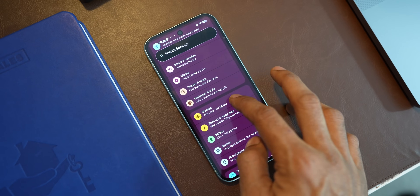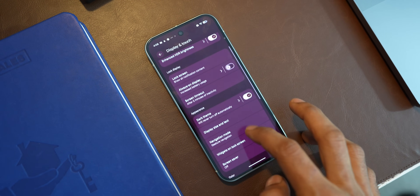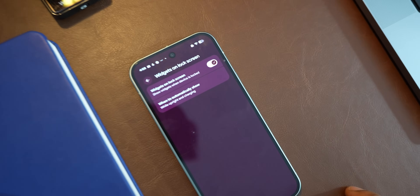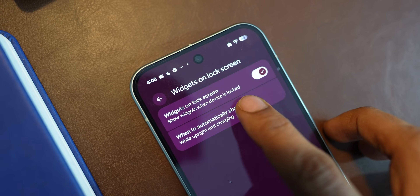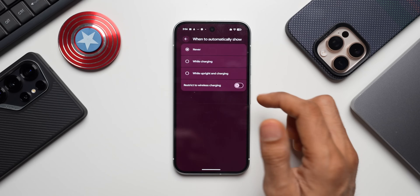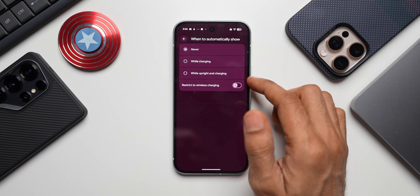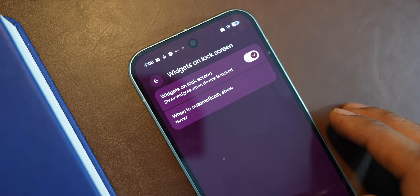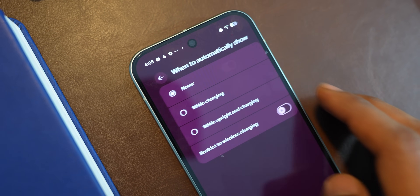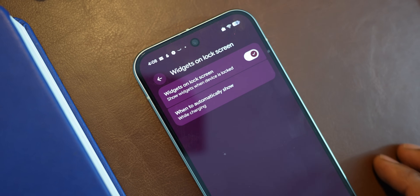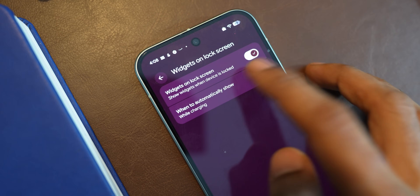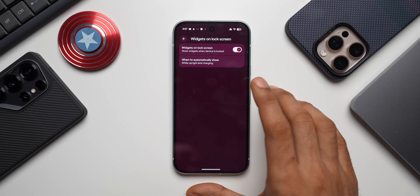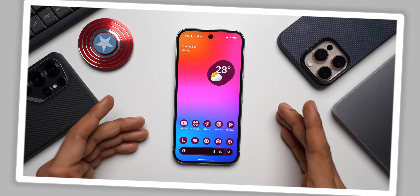Let me tap on Settings, then Display and Touch, and scroll down — you can see this brand new option: Widget on Lock Screen. There's a toggle to enable widgets on the lock screen, and an additional option for when to automatically show these lock screen widgets. There are three options: Never (the default), While Charging, and While Upright and Charging. If you're using a wireless charger, the 'while upright and charging' option may be particularly useful.